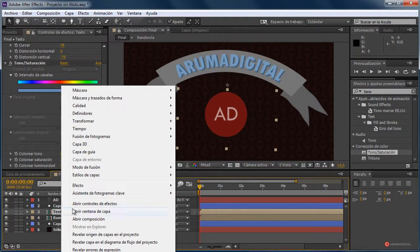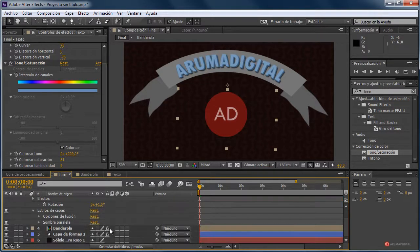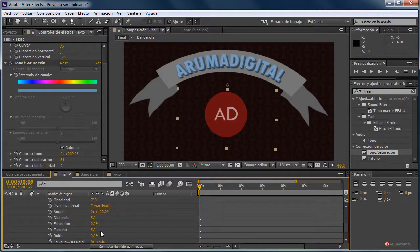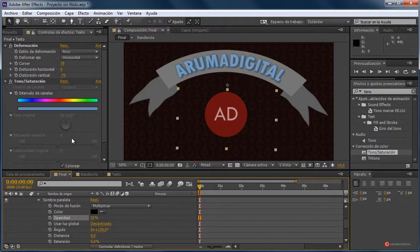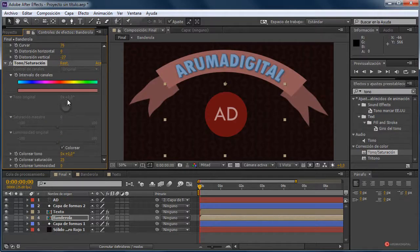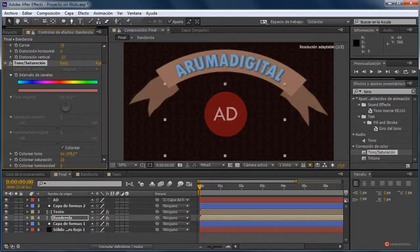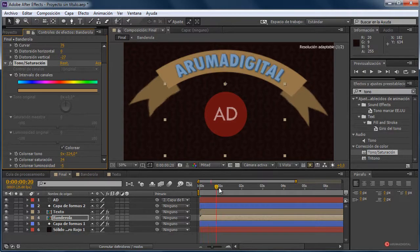Así está bien. Vamos a añadir un estilo de capa: botón derecho del ratón, estilo de capa, y en este caso vamos a utilizar la sombra paralela. Vamos a cambiar las opciones de sombra paralela, la voy a llevar un poco más hacia el interior y vamos a ajustar también su tamaño y reducir un poco su opacidad. Continuamos con la banderola: igual que hemos hecho antes, arrastramos ese Tono/Saturación sobre ella, pulsamos en Colorear y jugamos un poco con los valores. Para que tenga un poco de contraste vamos a darle este naranja con un pelín menos de intensidad. Así está perfecto.